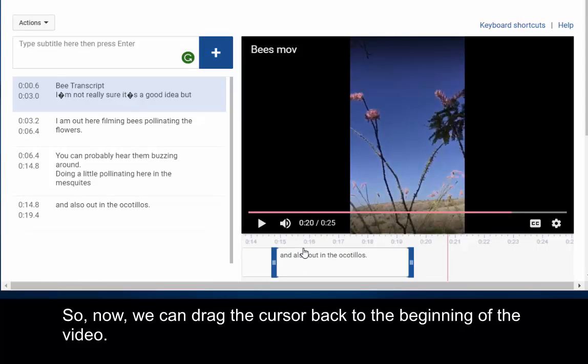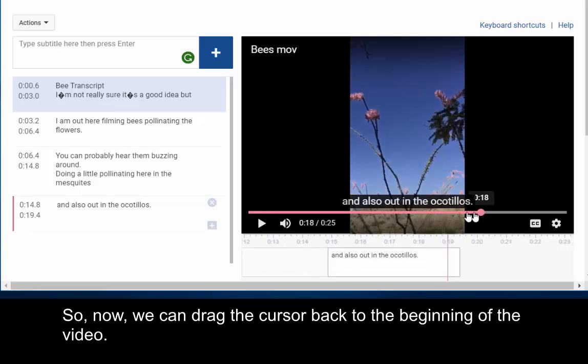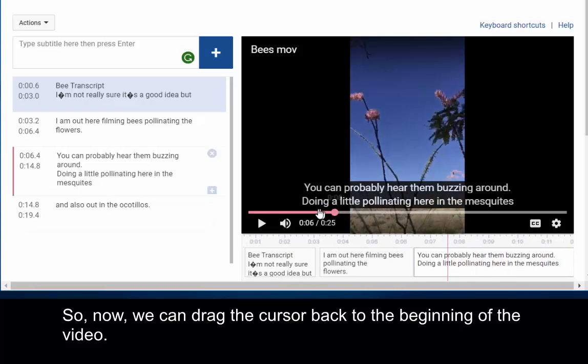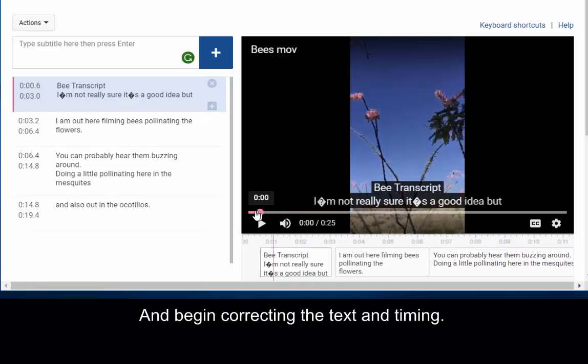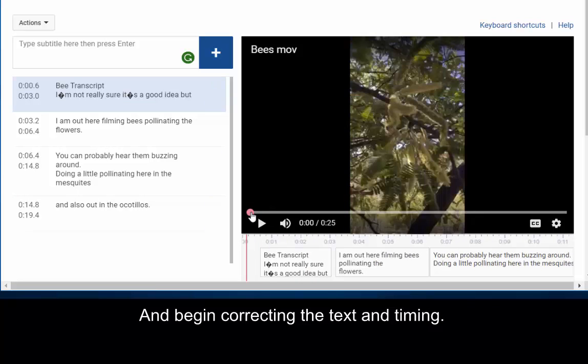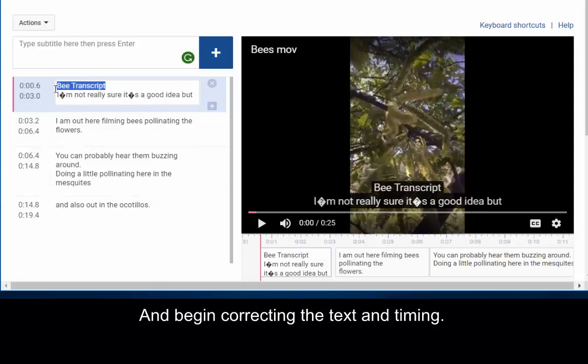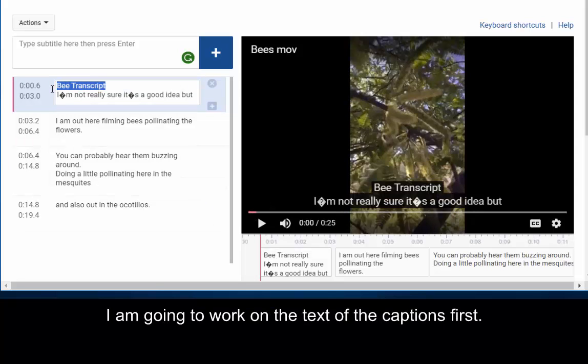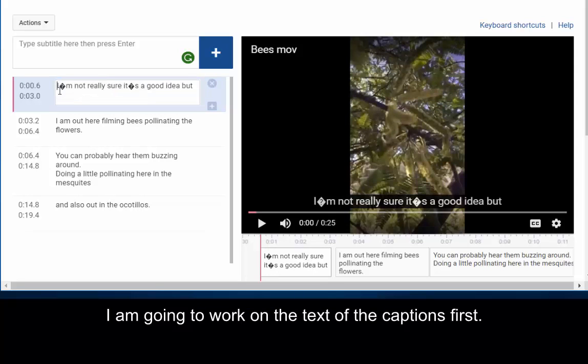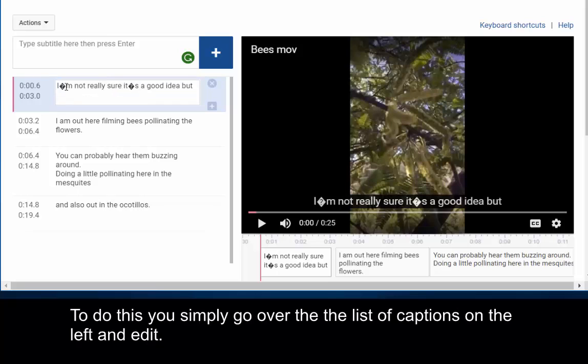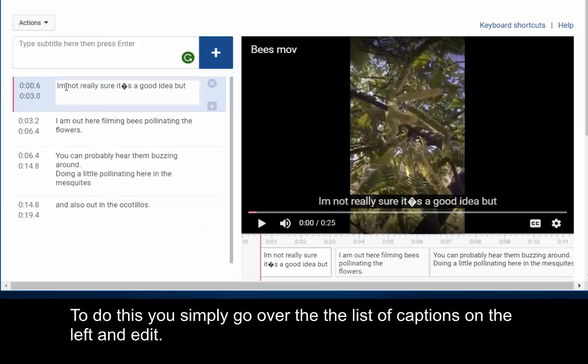So now, we can drag the cursor back to the beginning of the video and begin correcting the text and timing. I'm going to work on the text of the captions first. To do this, you simply go over to the list of captions on the left and edit.